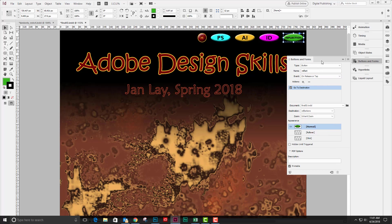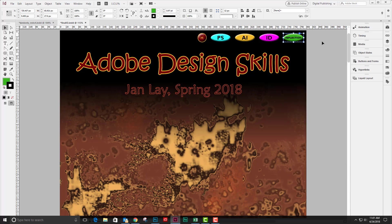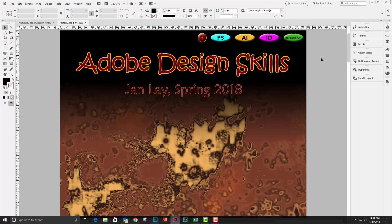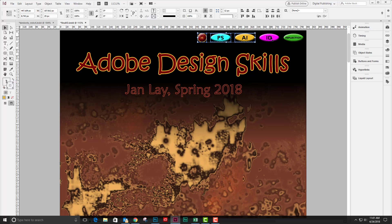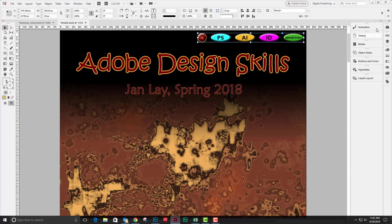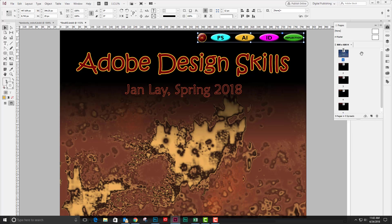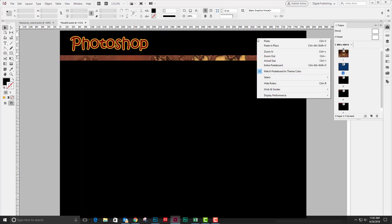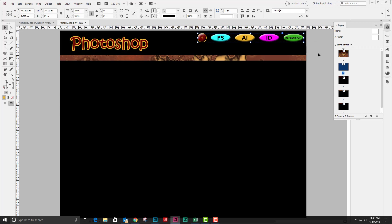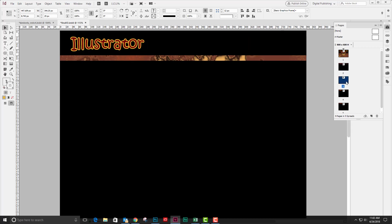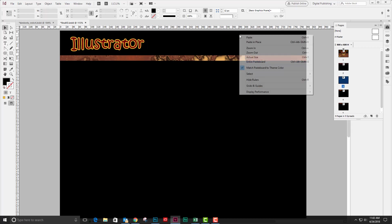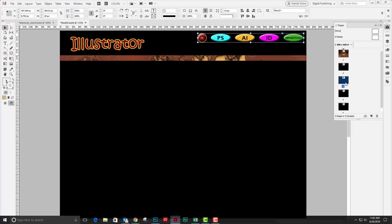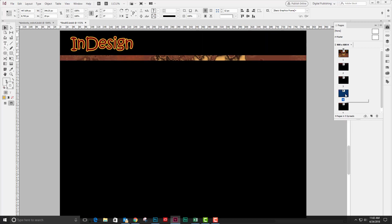Okay. So now that I have all of these buttons made, I need to make sure that they exist on each one of the pages. So I'm going to select all of these and then group them, and then copy them. I'm going to go to each page and right click and paste in place, and repeat this for each one of my pages.